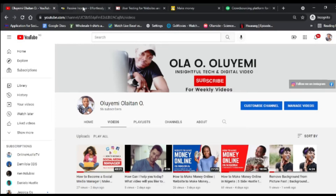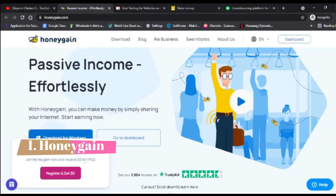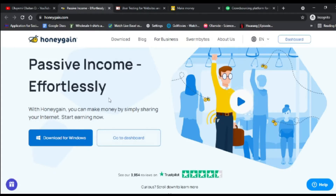The first application I'm going to show you today is called OnlyGain. I'll be dropping the link below this video. OnlyGain is a mobile application that lets you earn passive income effortlessly by sharing your internet. You just need to install this mobile application on your phone — go to onlygain.com or Google Play Store to download it.